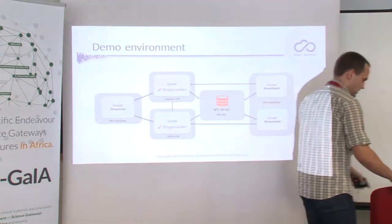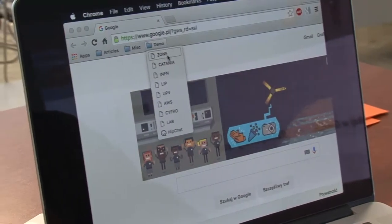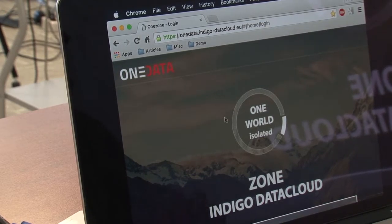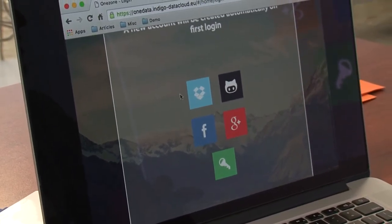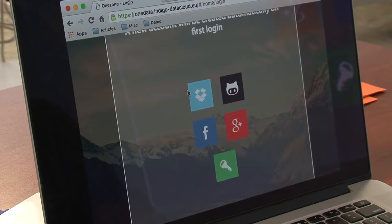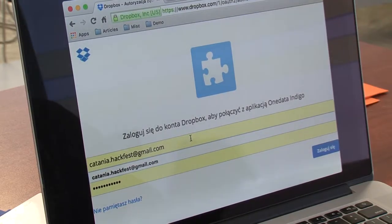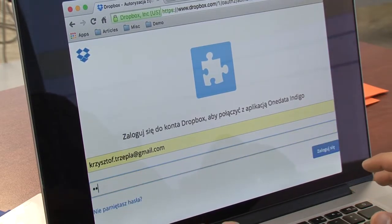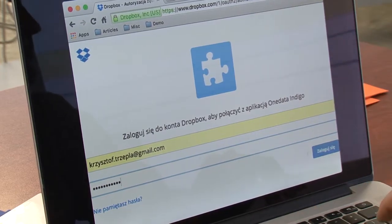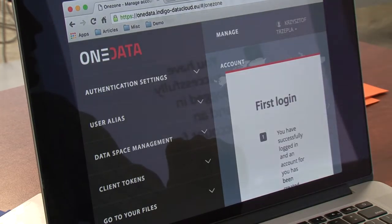Now, enough talking. Let's try to play with OneData and hope it will work. Let's go to OneZone. This is how the OneZone page looks like. I will log in using one of the OpenID providers — I will choose Dropbox. I'll provide my credentials and now we are in.